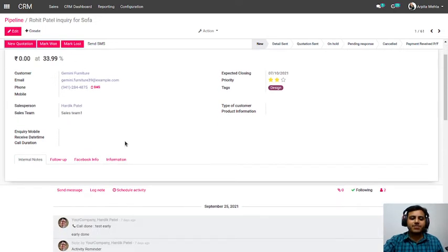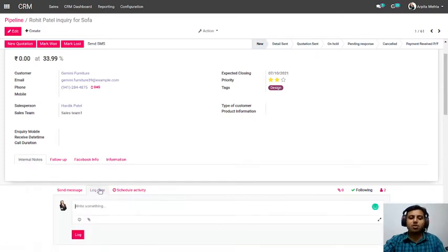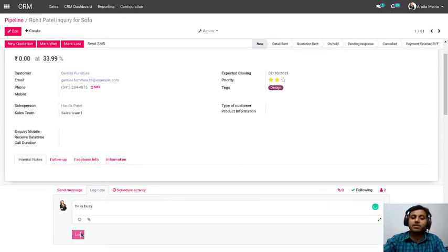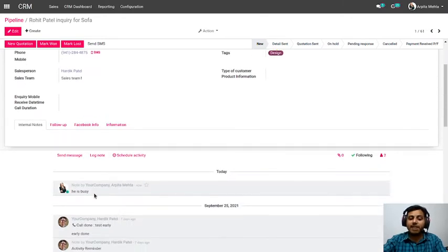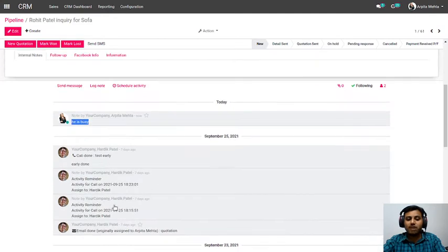If a lead is created manually or automatically and assigned to Hardik, his role is to call the prospect and qualify the lead — whether he is interested and what his actual requirement is. Let's say Hardik calls the prospect and is told, 'I am busy today, can you call me back tomorrow or day after tomorrow?' So Hardik will log a note that the prospect is busy, so he can know exactly what the response was. This gets added to the history of the lead, and for any next call or activity he can review the full history.